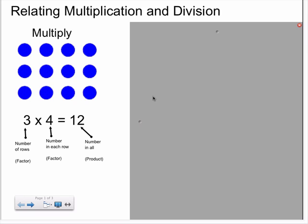Three is a factor, four is the second factor, and twelve is the product. This shows us that we have three rows with four counters in each row, for twelve counters in all.